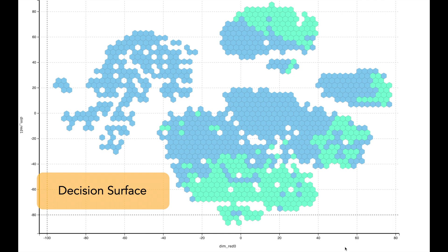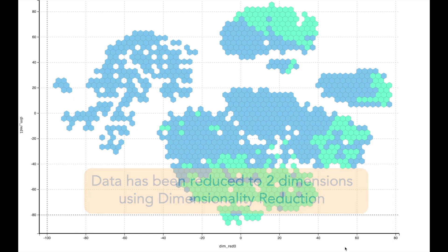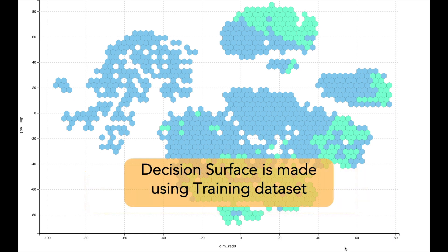A decision surface for a telecommunication churn model would look something like this. All dimensions of the telecommunication dataset have been reduced to just two dimensions using dimensionality reduction techniques. We then make a decision surface based on the training dataset.